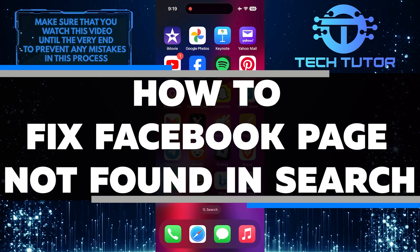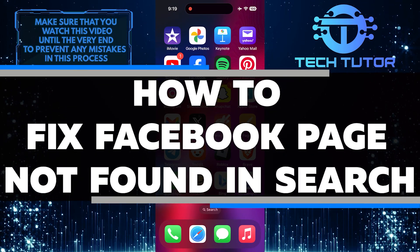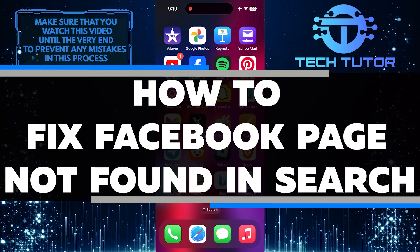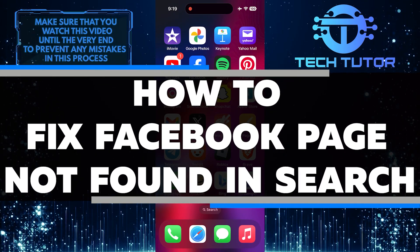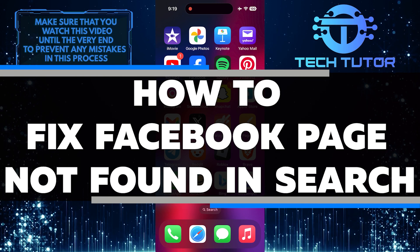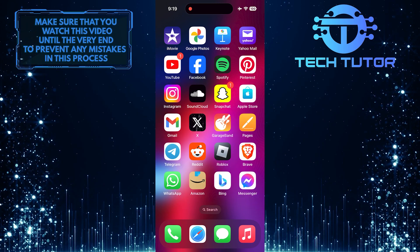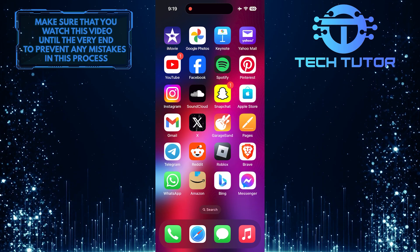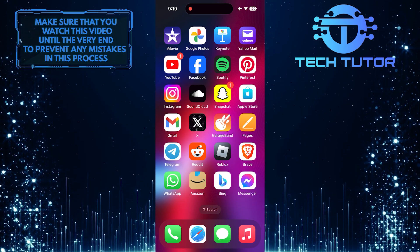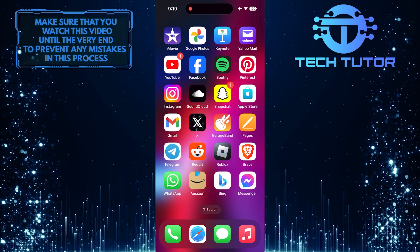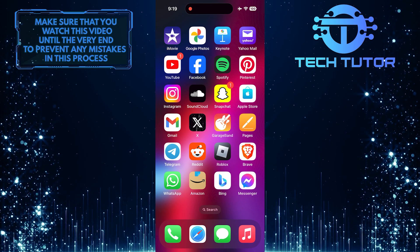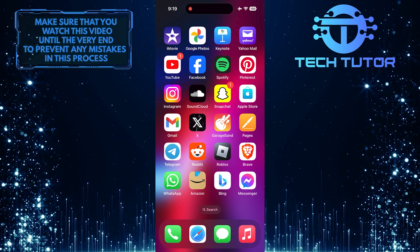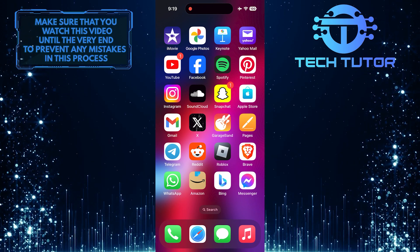In this short tutorial, I will show you how to fix the issue of a Facebook page not being found in search results. If you're having trouble finding your Facebook page in search results, don't worry, you can fix this issue easily.